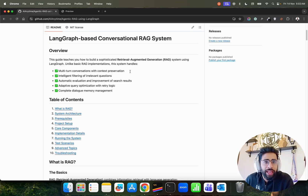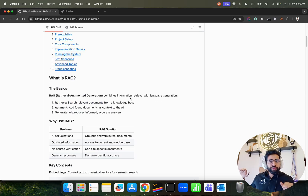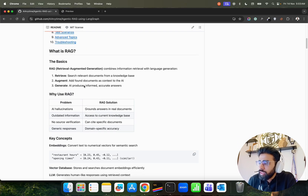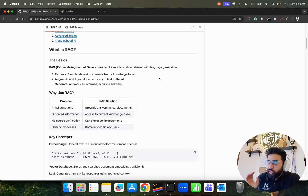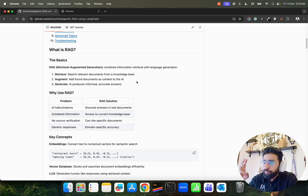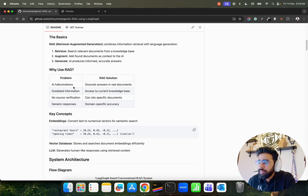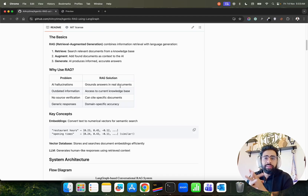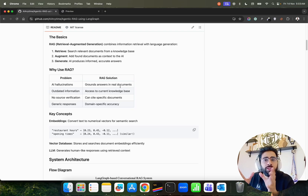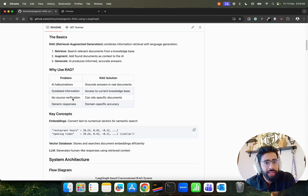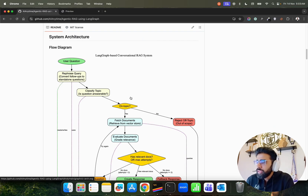The repository is detailed enough for anyone without a strong background in this area. It explains what RAG is: Retrieval Augmented Generation combines information retrieval with language generation in three steps — retrieve, augment, generate. The core problem RAG solves is AI hallucinations by grounding answers in your data. It also handles outdated information by accessing current knowledge, provides source citations, and enables domain-specific accuracy.